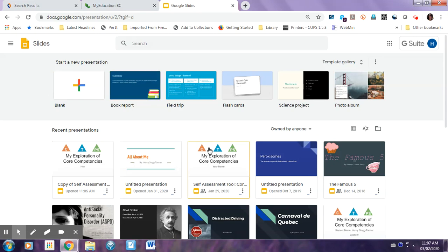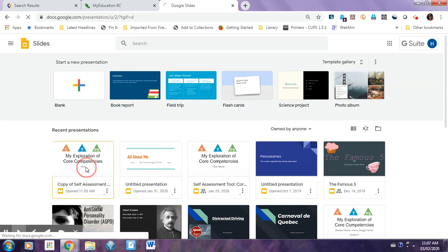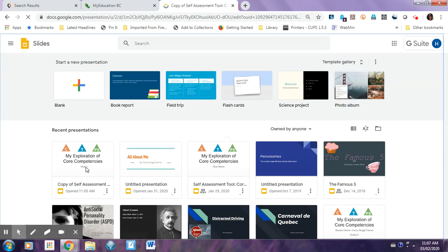So first you're going to log in to your Google Slides, and you're going to find your version of the core competency slideshow. You go to that.